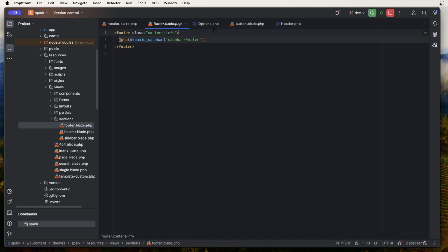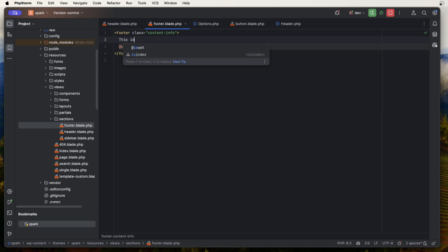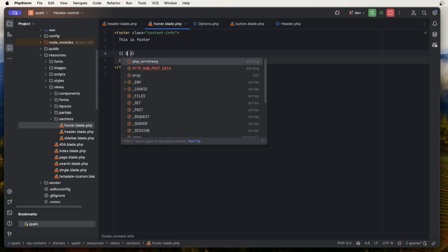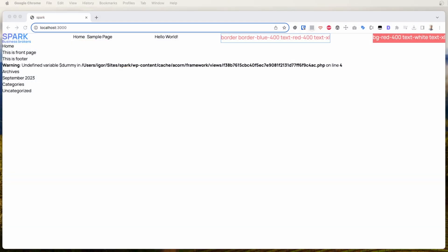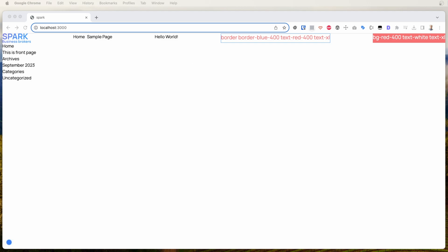To prove this, I can go to the footer and try to output the dummy variable. If we look at our site now, it will show an undefined variable error for dummy. So it is available only in the header. This is useful because you can scope variables to exactly the part where you need them, so you don't need to worry about something overriding your variable or it getting lost somewhere.